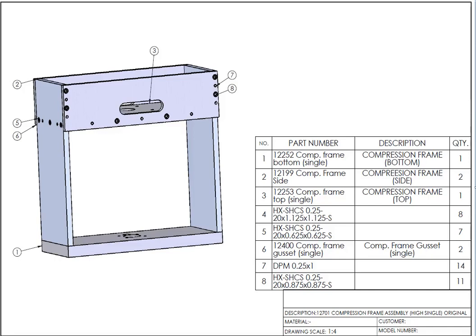Welcome back to the tutorial how to read engineering drawings. Today we're going to talk about assembly drawings. On the screen you can see an assembly drawing.